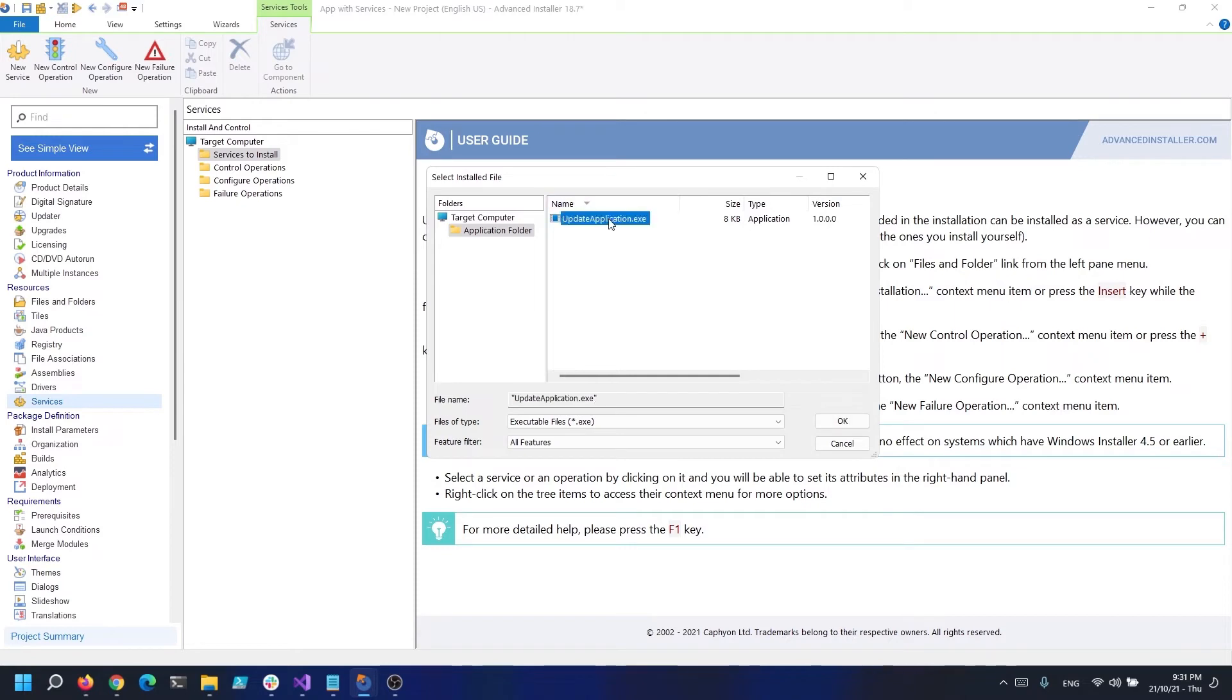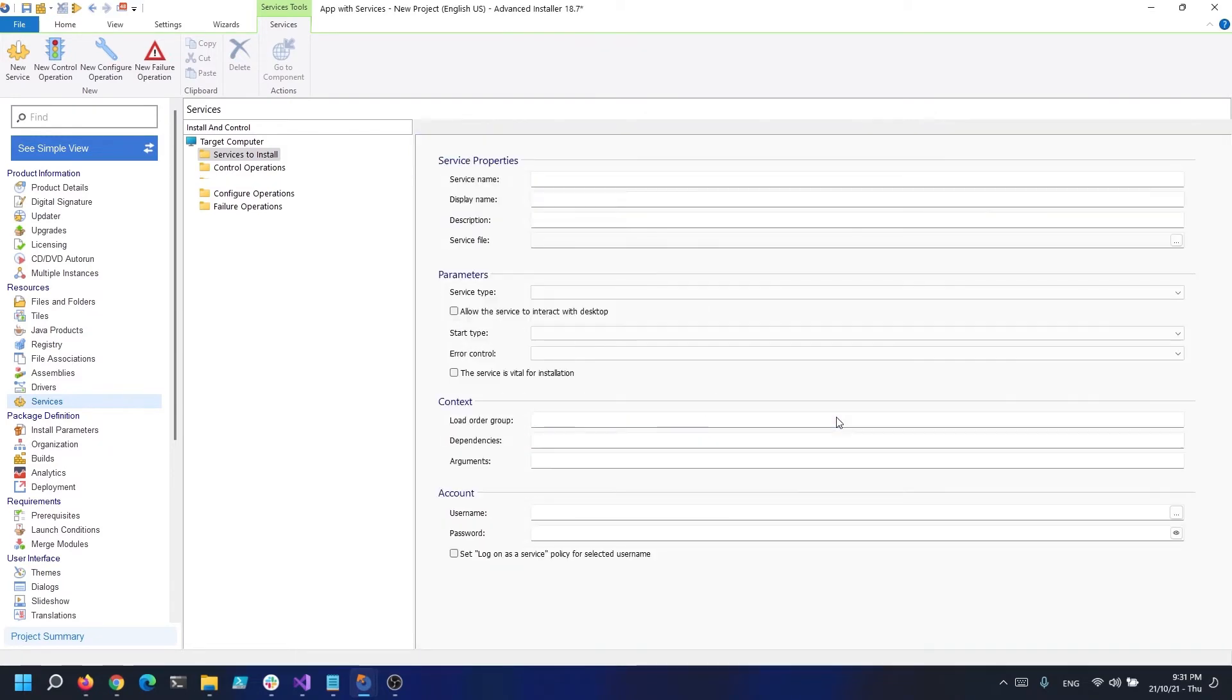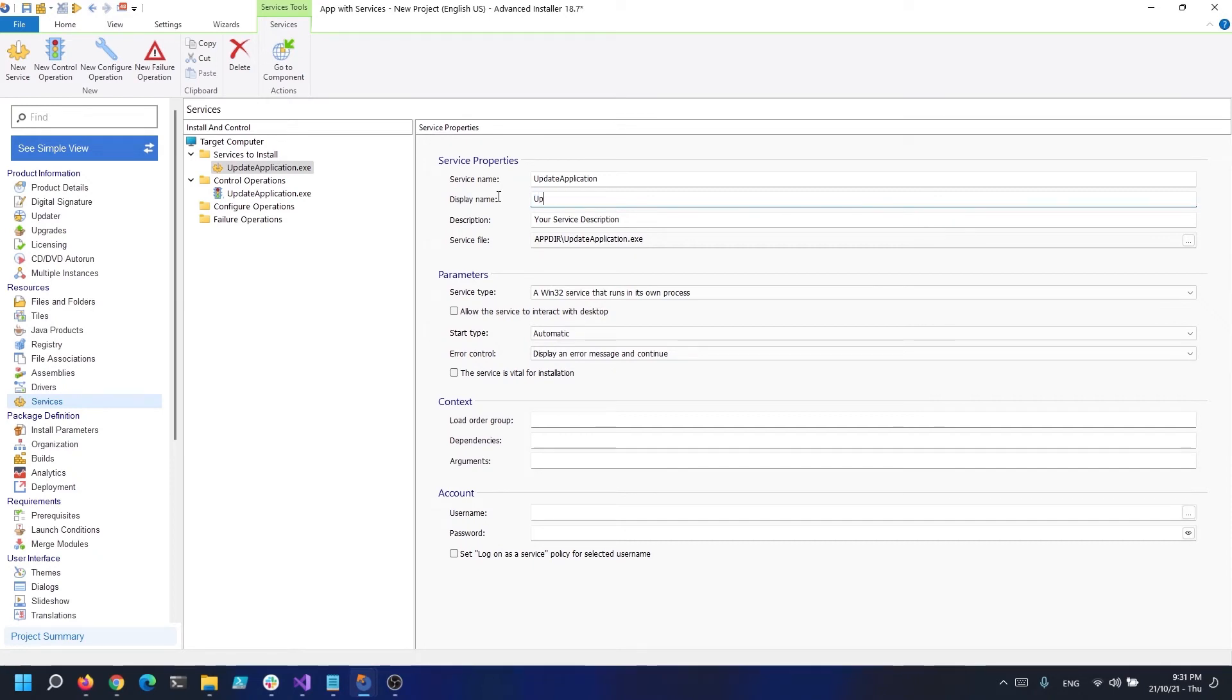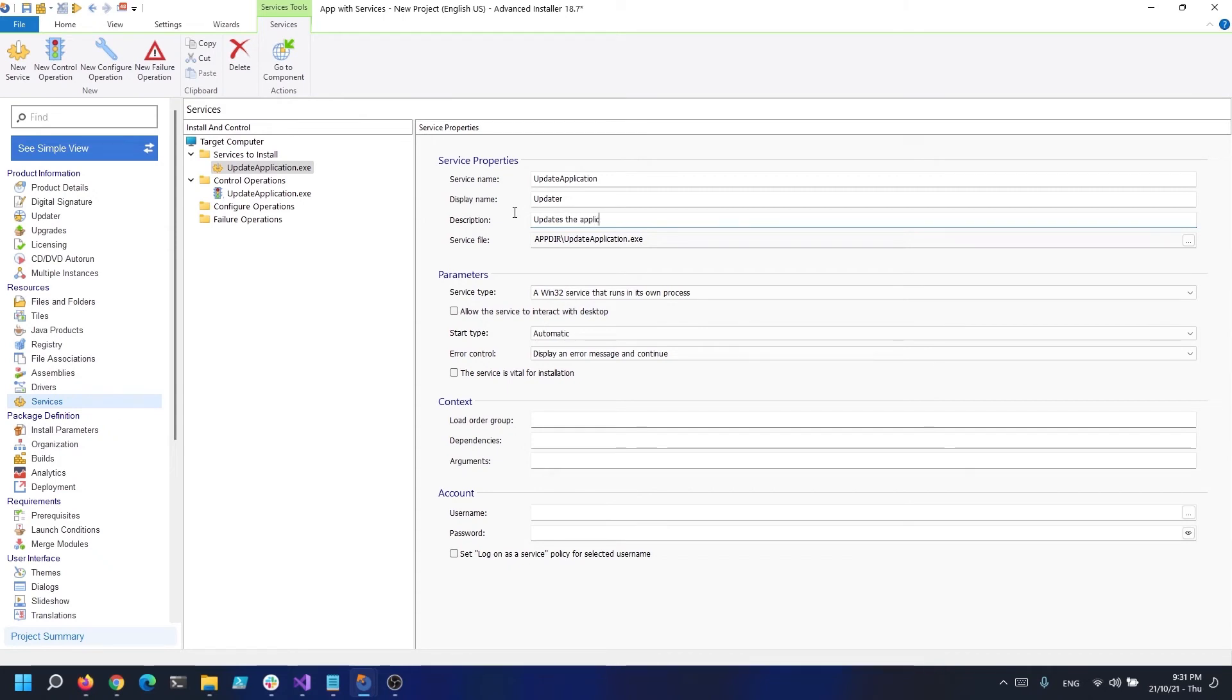Advanced Installer, as you can see, added two new operations. The first is under services to install and it contains our sample executable as well as all the attributes we discussed previously, such as the service name, display name, location and so on. You may also customize how your service starts, in this case automatically, how it handles problems, the service type and many other things here.